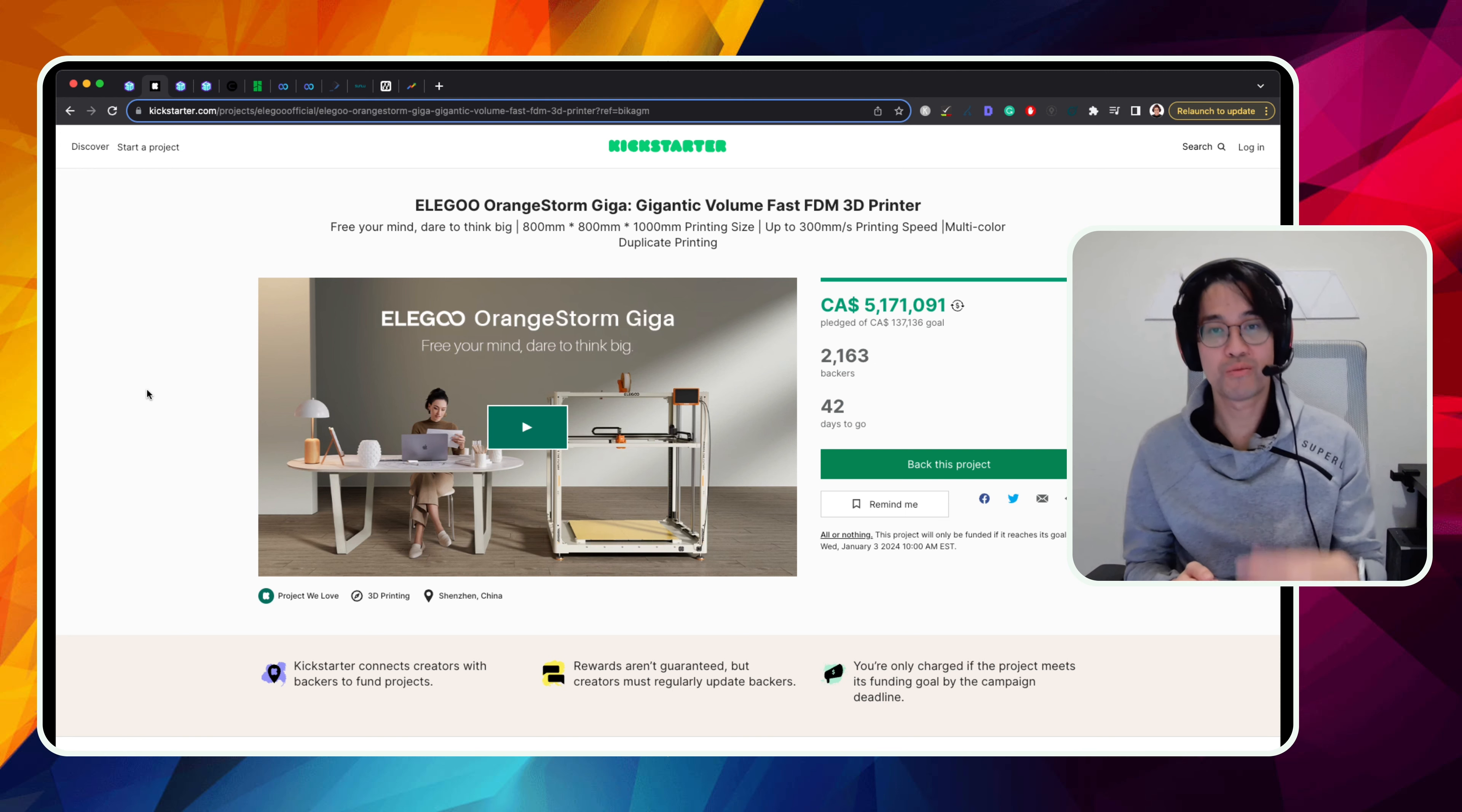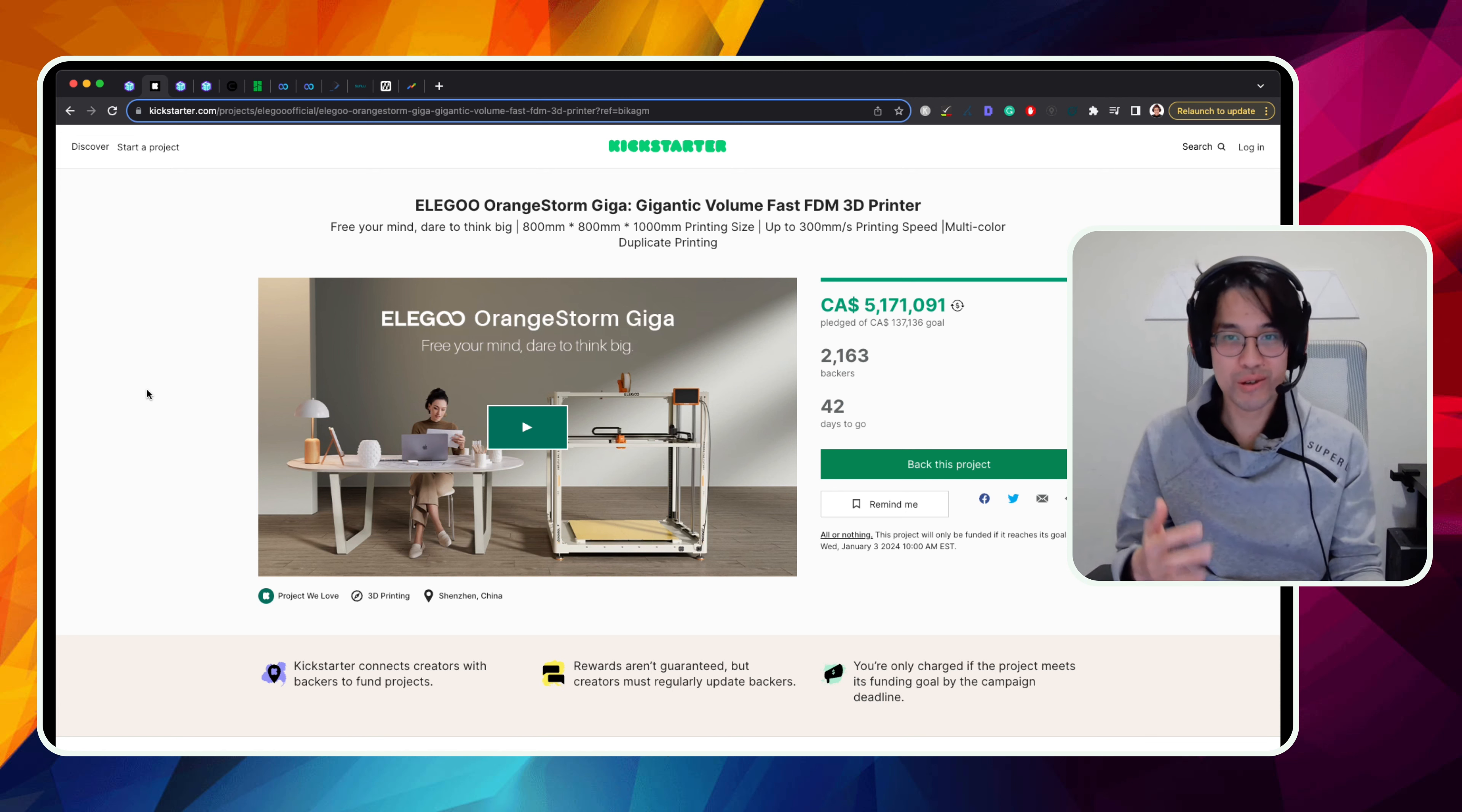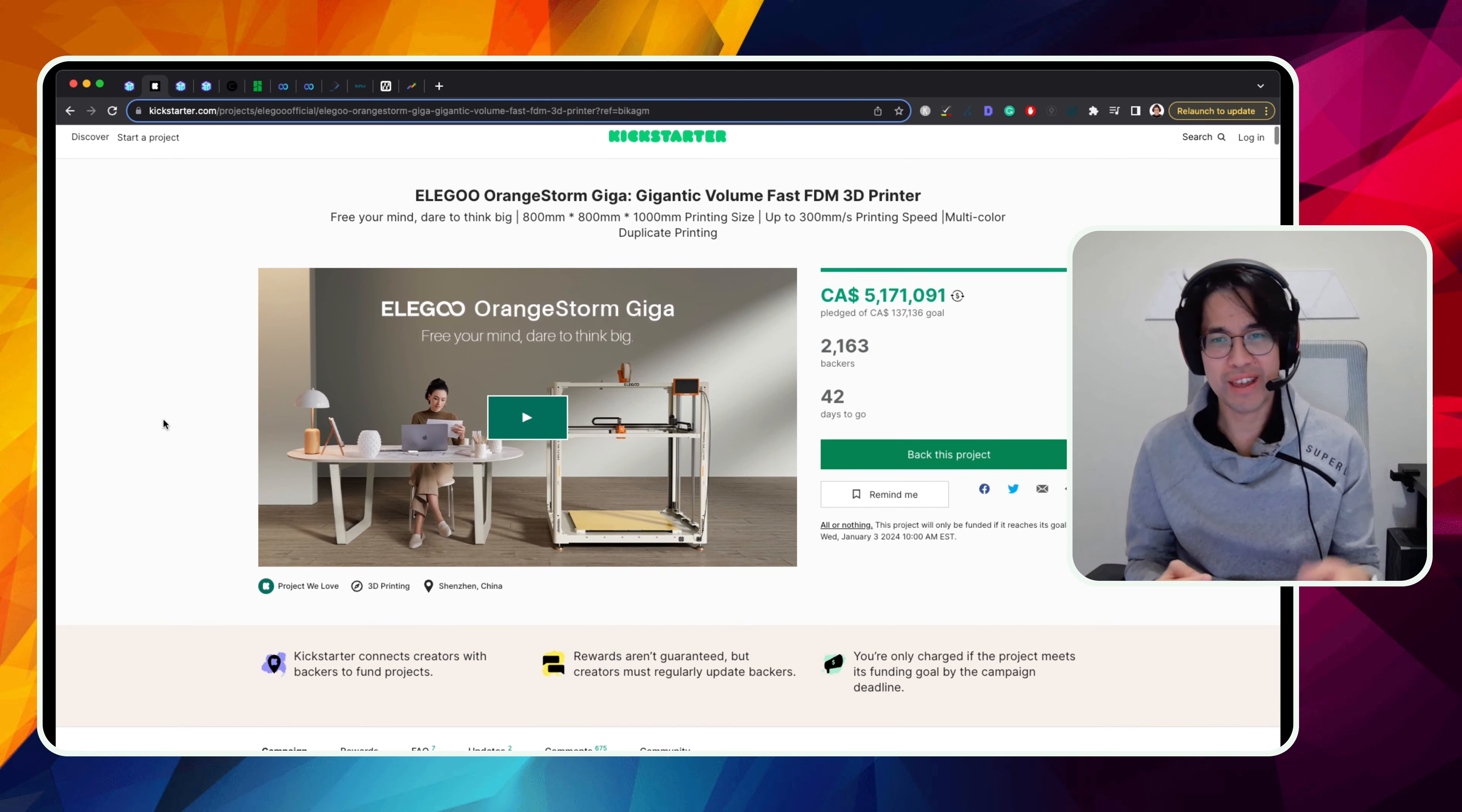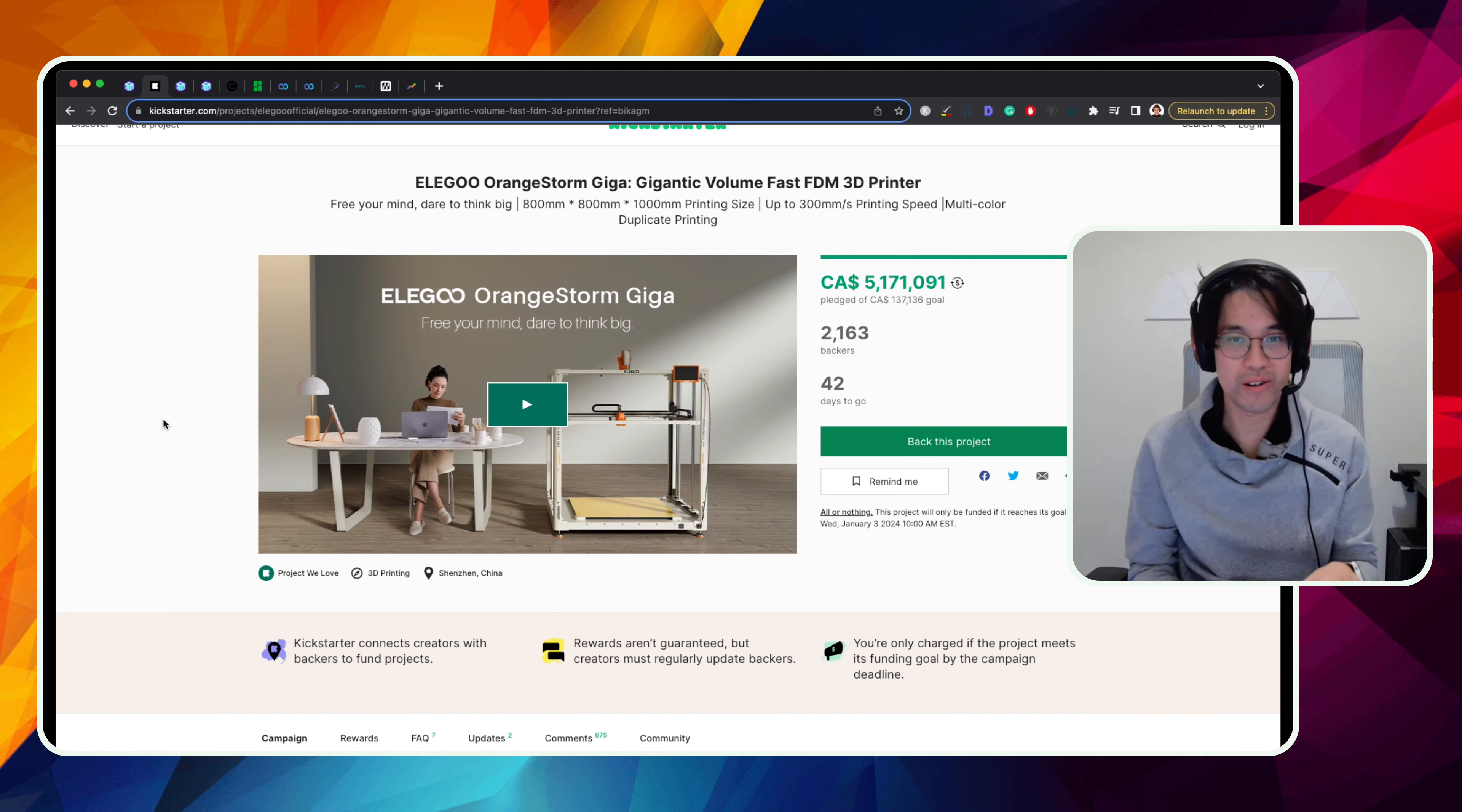So I am super excited about it because there's nothing really out there and I really want to print giant things. Like the first thing I can think of is maybe a giant cosplay, like armor suit or something like that. And I think the community really likes it too, because if you look at it right now, I think it raised something like 5 million Canadian with like 2000 backers. So there's definitely people out there who really want a printer this big.